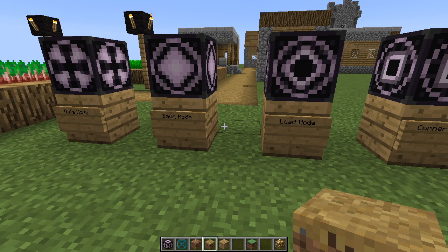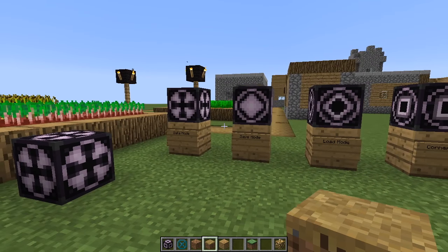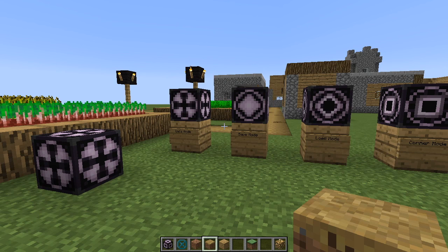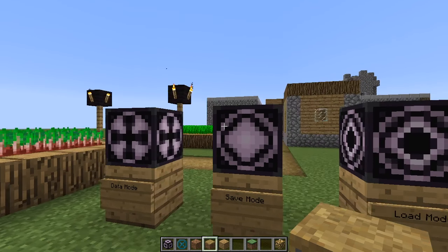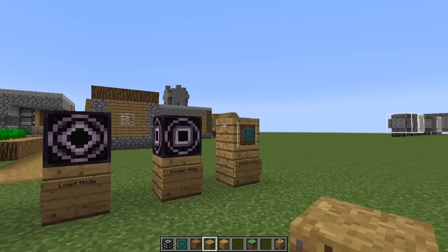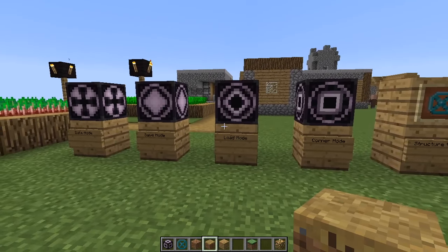Hello everyone, welcome to Crusader's Lessons. Today we are going to talk about structure blocks in Minecraft. Structure blocks are a new block in Minecraft 1.10. Actually, they were in previous versions of Minecraft, but they were not meant to be used. Now they changed the texture and it looks a little more user-friendly than before.